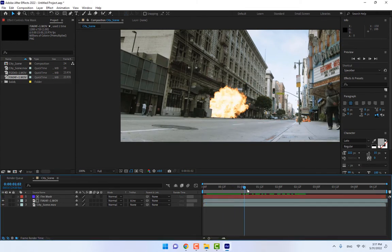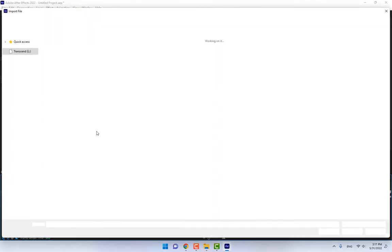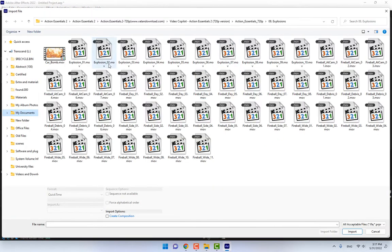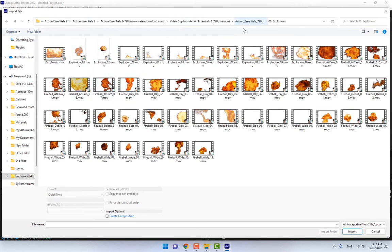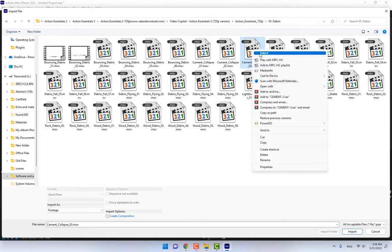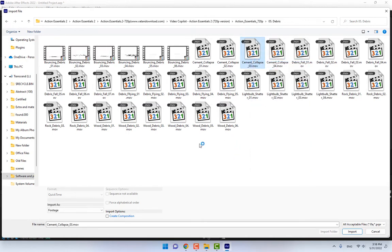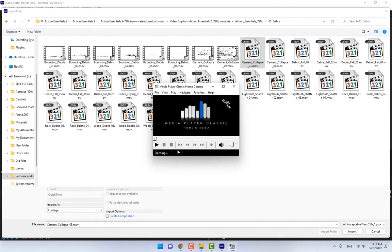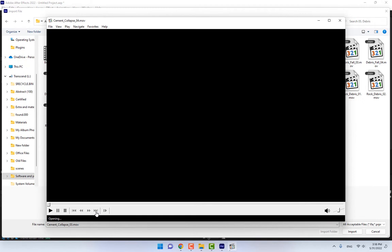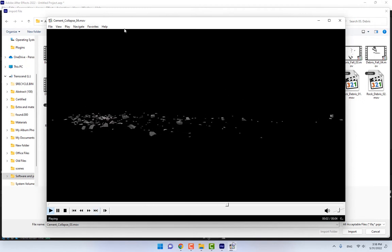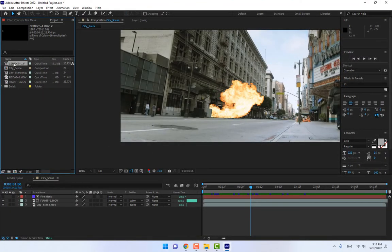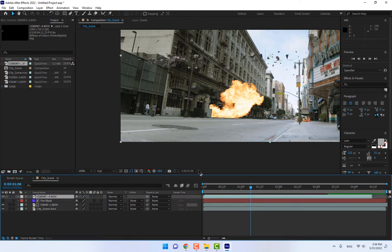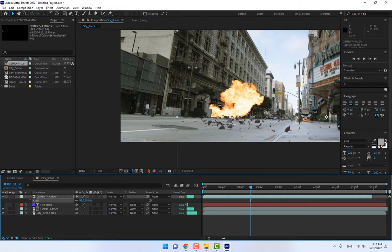The next, import another footage. Double click in project. Let's import decrease fall, flying wood, club cement. Play one of this. This one is good. Cement collapse 4. Select this one and move it here. And press S, scale down.